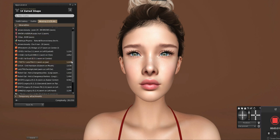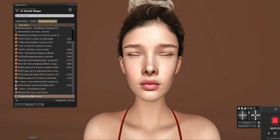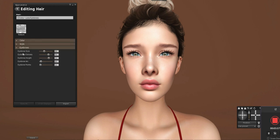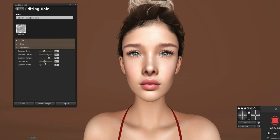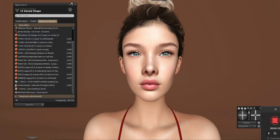The next part is the eyebrows — you need to edit these as well. If you notice, the eyebrow arc and the eyebrow points are really low, so we want to bring those up to a more neutral position. And there we have it.